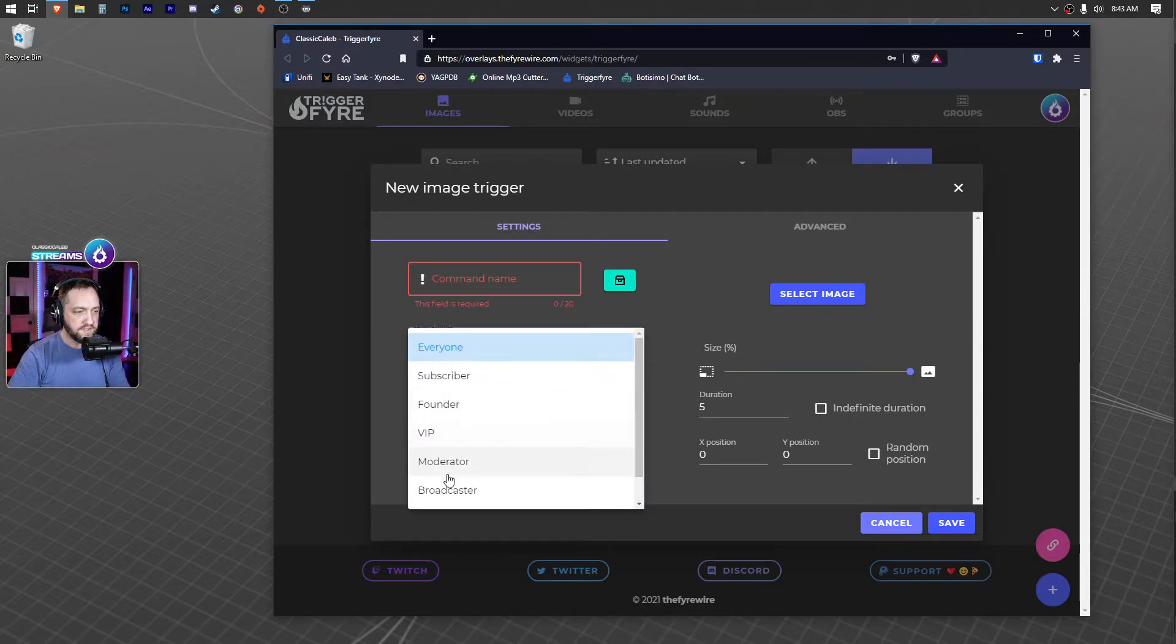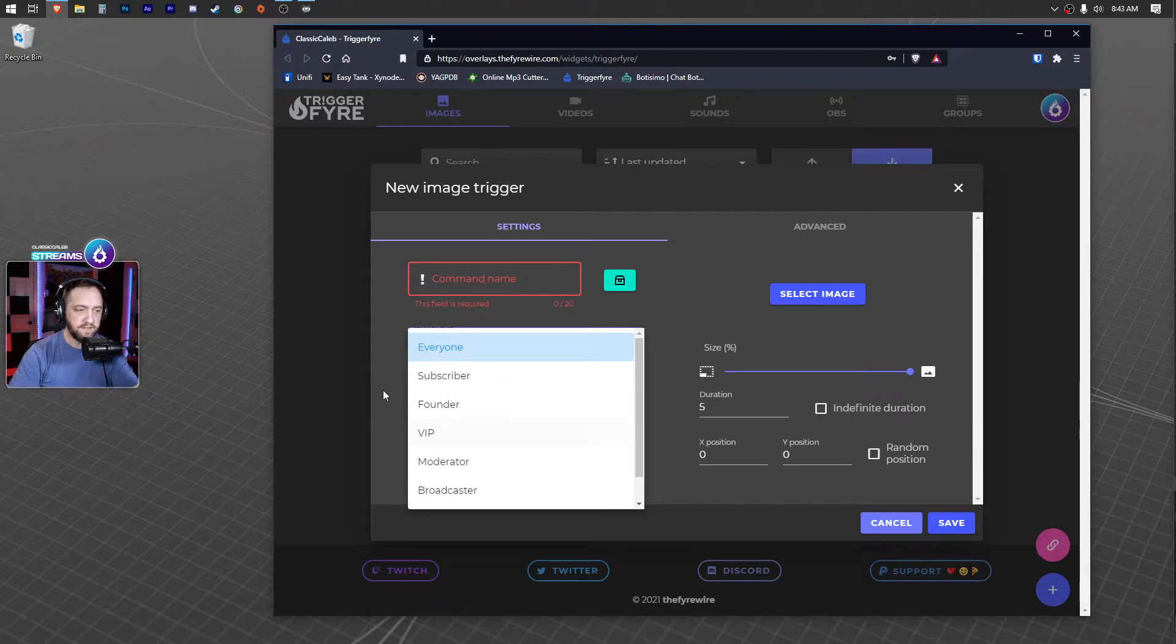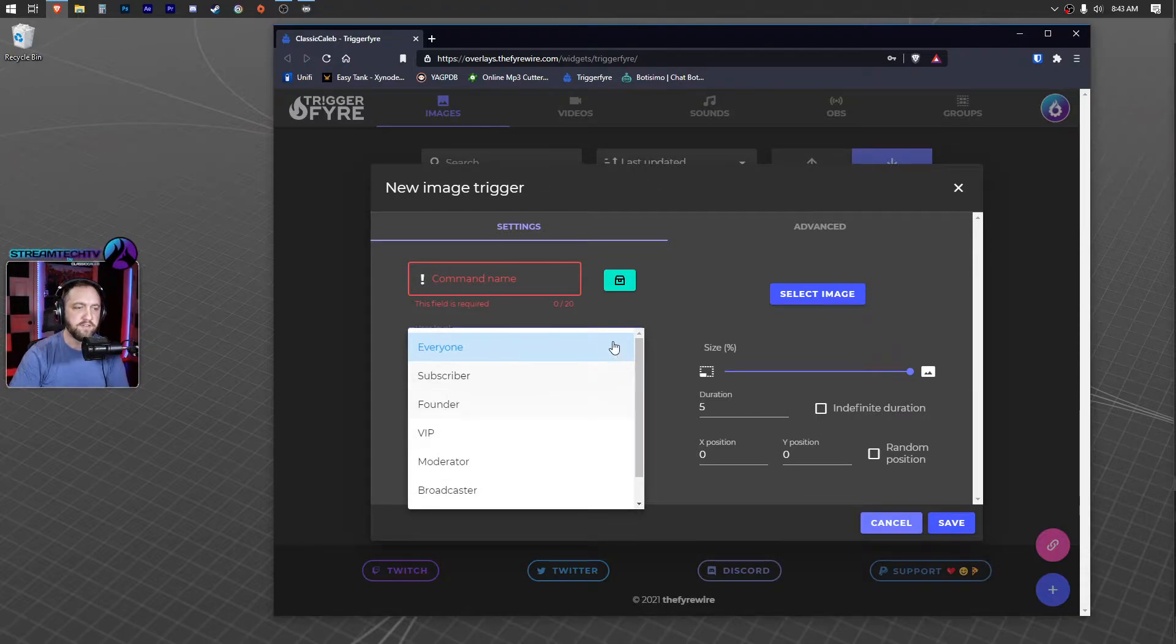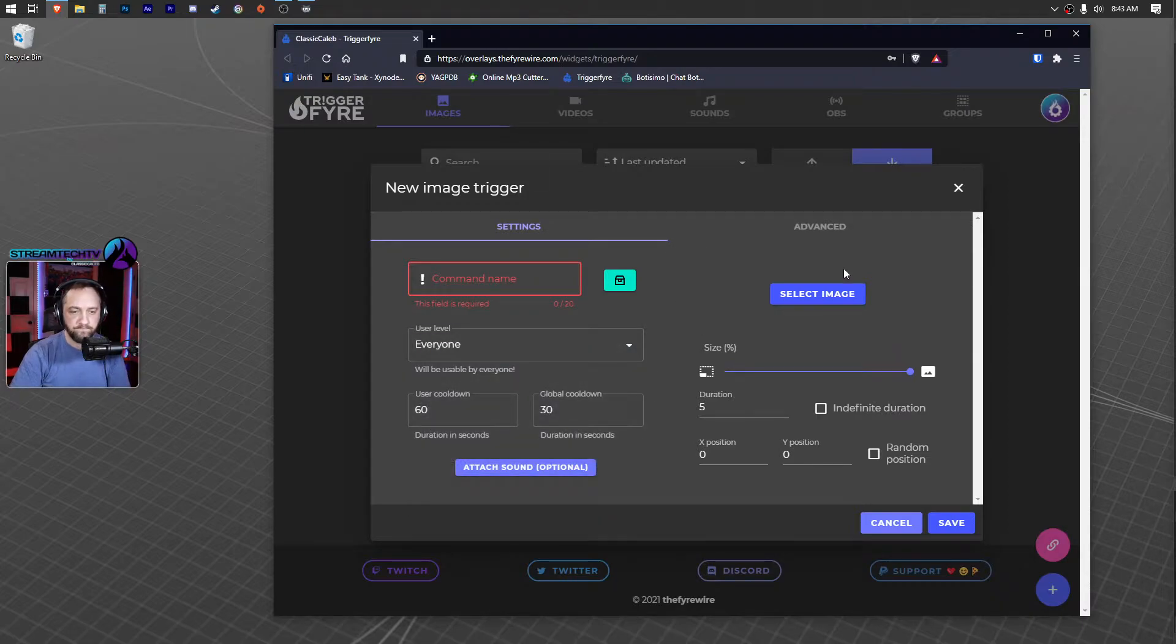So you can set VIPs only, VIPs, moderators, broadcasters, even founders. It's pretty cool.